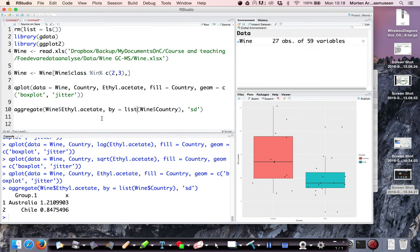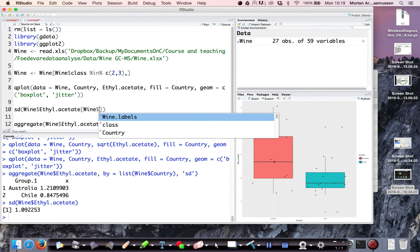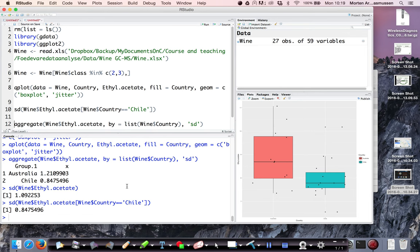Obviously you can calculate the standard deviation by using the standard deviation formula. This one, that's the standard deviation of all the samples. And if you want it for only one country, then you simply specify that and you will get exactly the same standard deviation for Chile is the same as what you calculate in using the aggregate function.